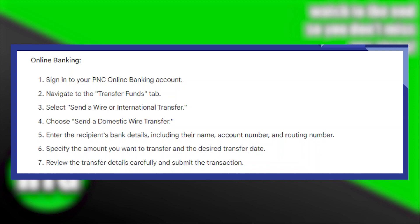First of all, you need to sign in to your PNC online banking account. Then you need to navigate to the transfer funds tab.